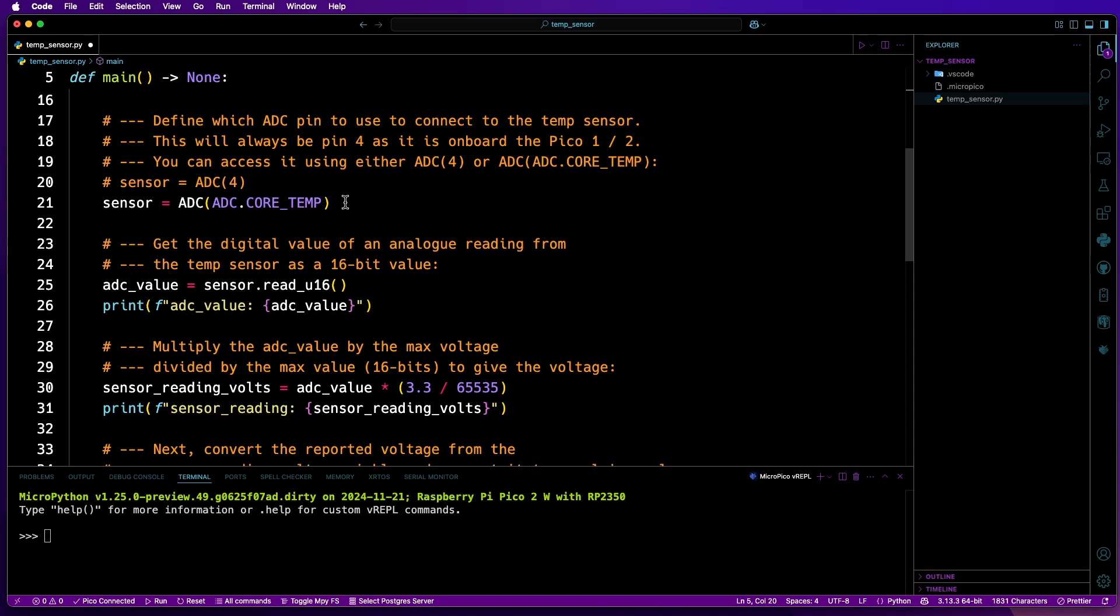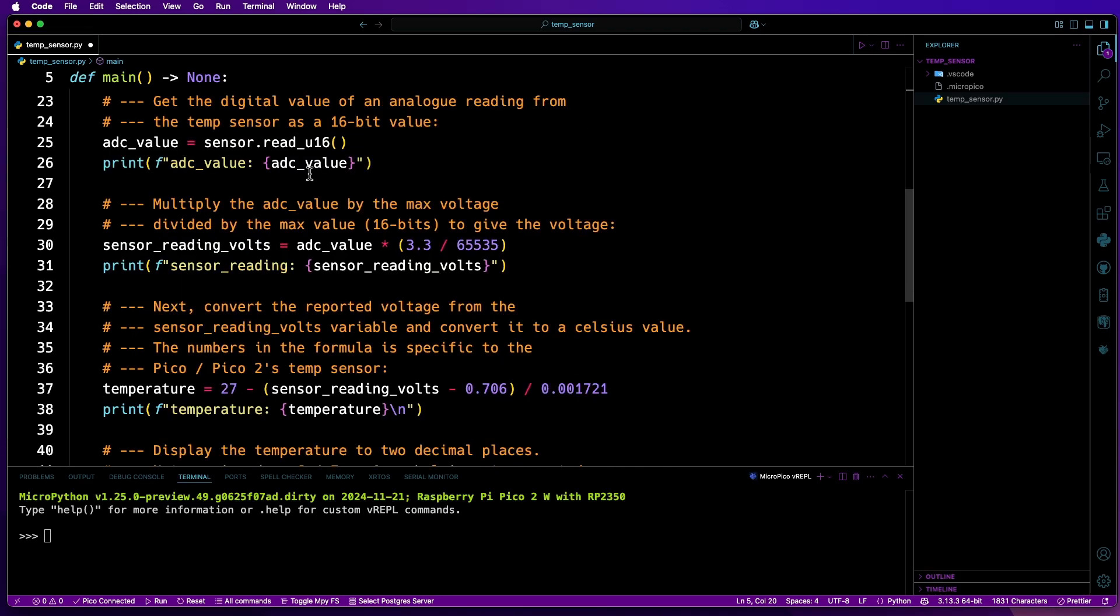You'll notice that I've added some print statements for each variable so you can see what the value is. These aren't required, but they're there just for demonstration purposes.